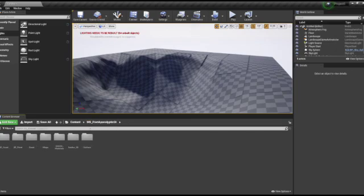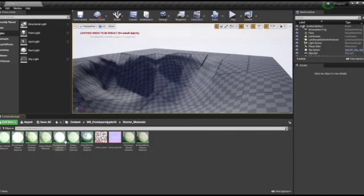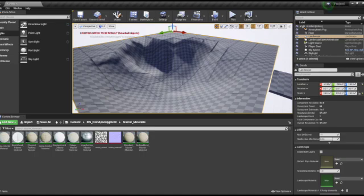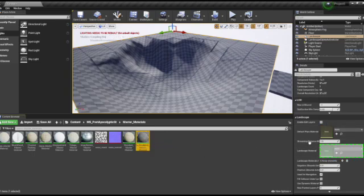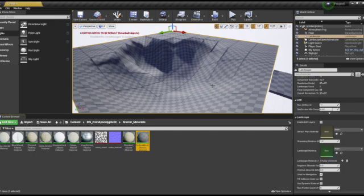The first thing I want to do is go to master materials. These are all materials they're using in here, and they've named each of them, which is nice so I can see which one I need. I'm going to click on the surface that I created — this landscape — and down here you can go to default physical material and landscape material. I'll take one of these and put it here. It'll light up green or red if it doesn't work, but you can also drag it here and it should load onto here.